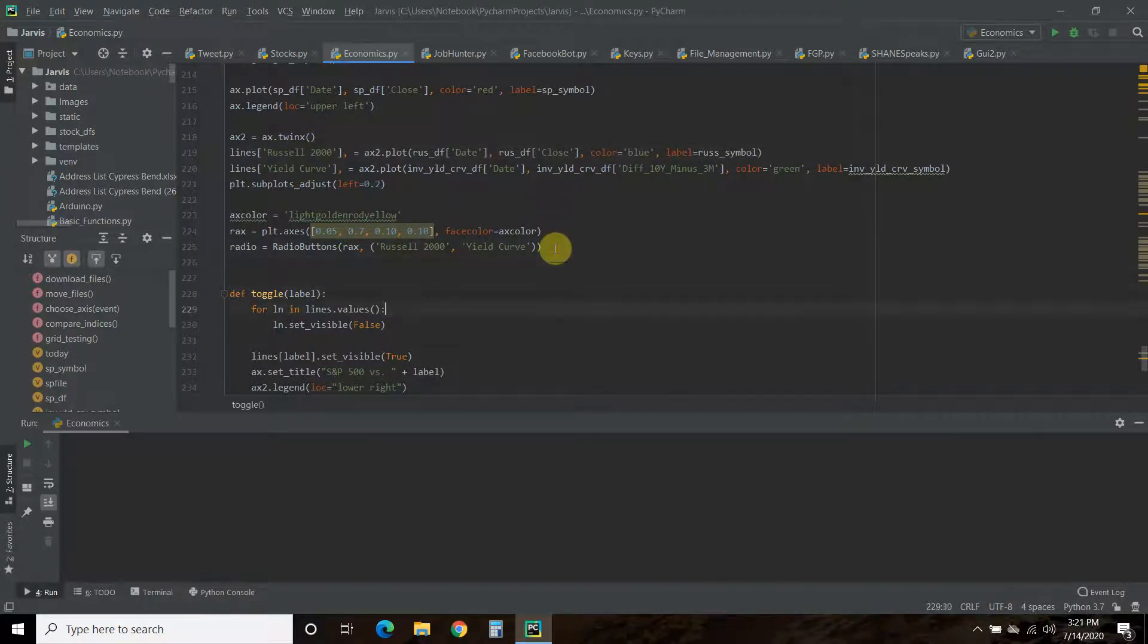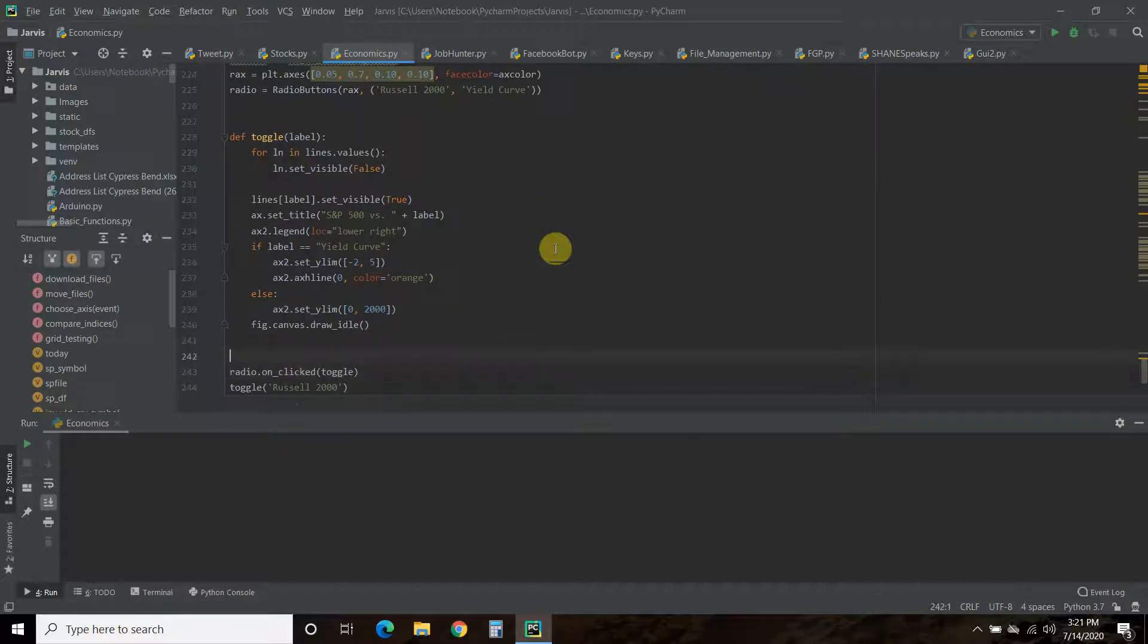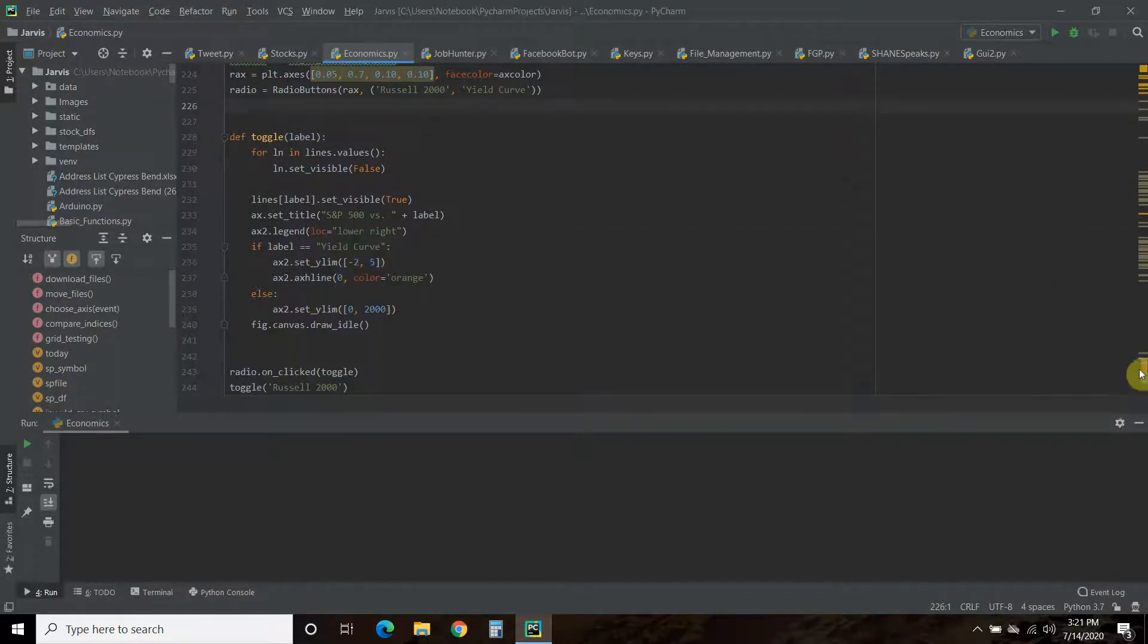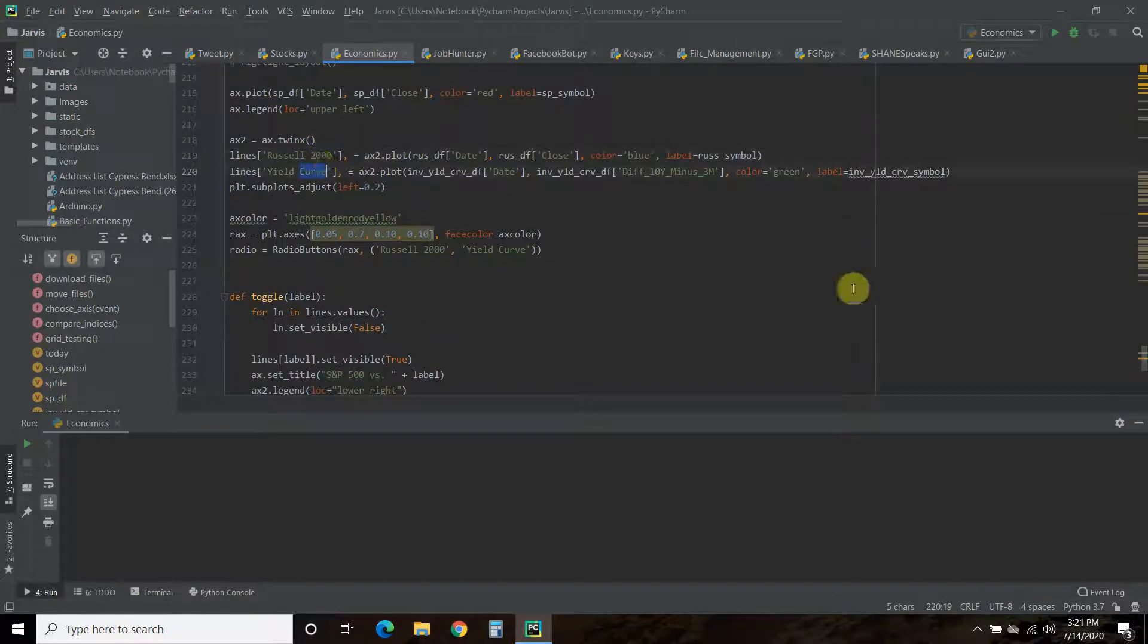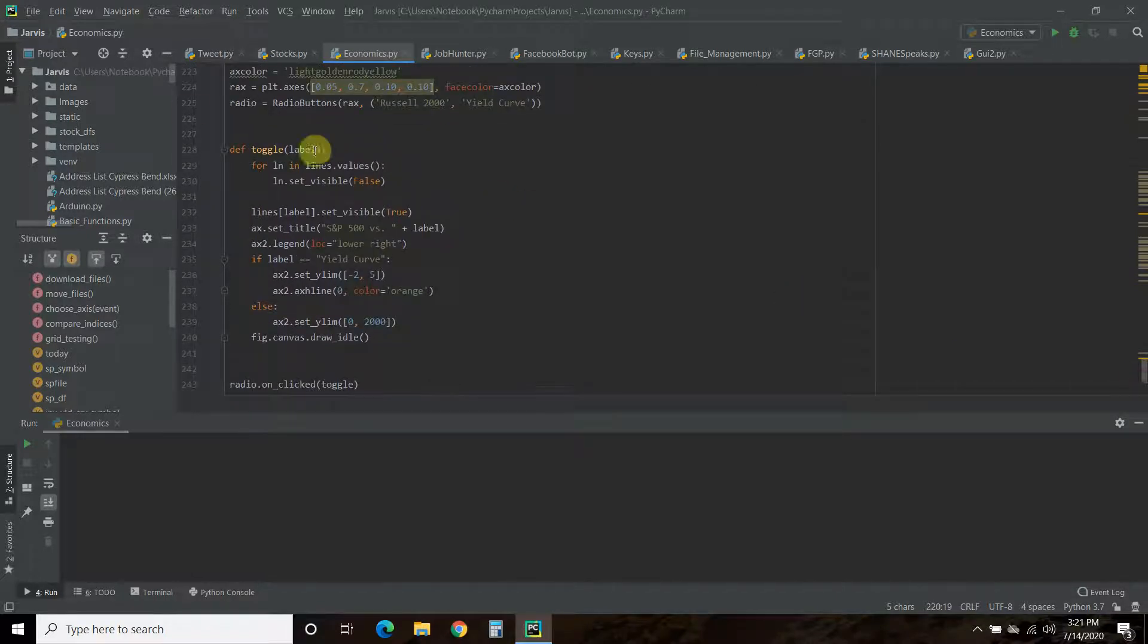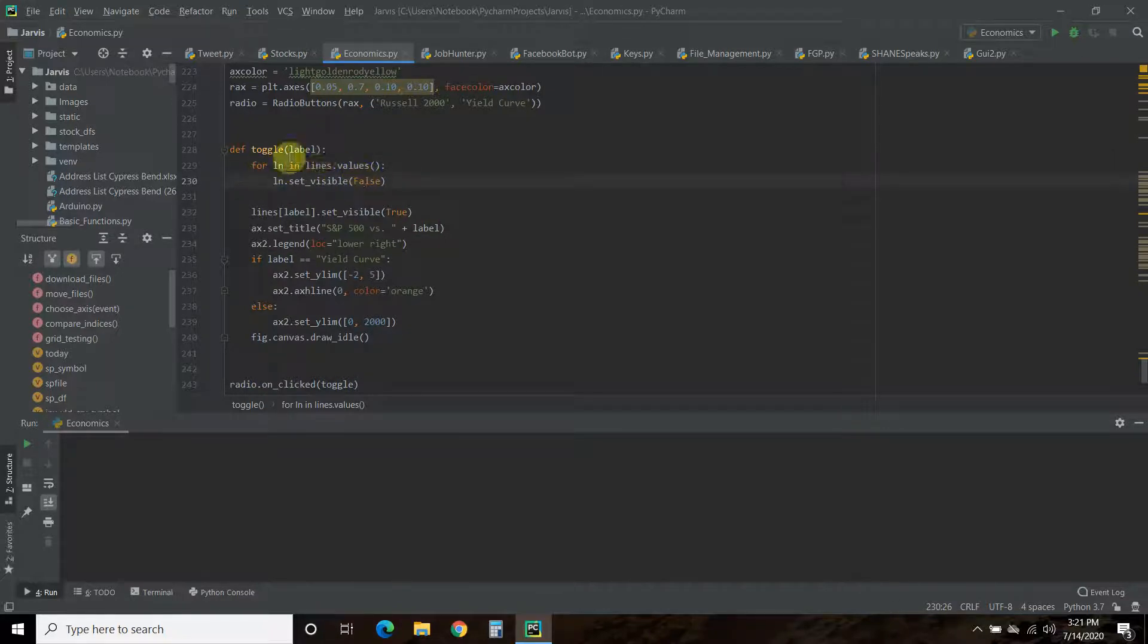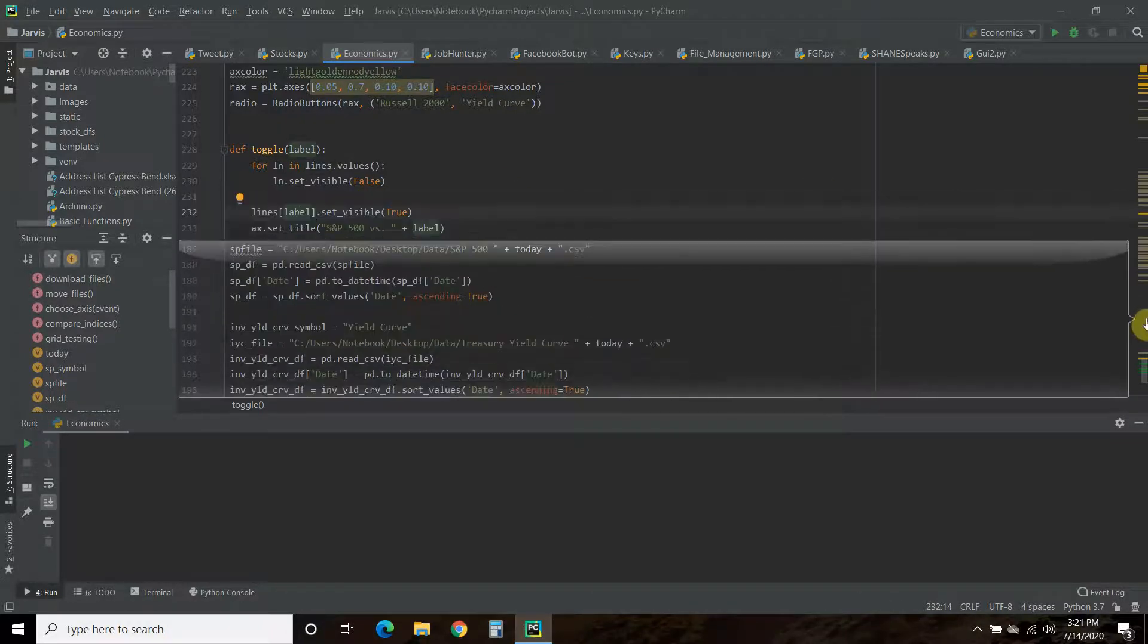Now I'm going to go back down. Once you import the radio buttons, you do radio = RadioButtons, pass it this location and the facecolor using rax, and give it its two labels—Russell 2000 and Yield Curve—to match what's in the lines list. Then you need to do a toggle function. You pass it this label, and the labels are right here: Russell 2000 and the Yield Curve.